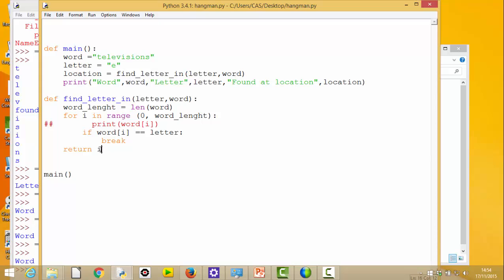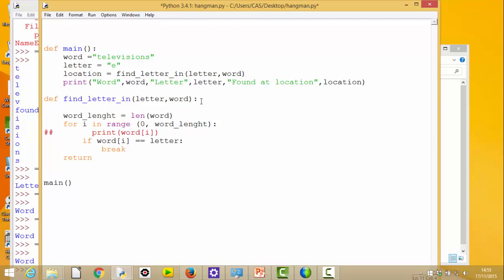It might have multiple locations where it's been found, in which case it needs to tell me all of those locations. This makes me think more about what this function should do. Ideally when we'd designed this we would have thought of all these criteria, but often you don't spot things until you get to the nitty-gritty. So: our find_letter_in function takes a letter and a word and needs to send back data telling us all the positions at which that letter occurred. From our knowledge of Python data structures, this should return a list. I'm going to create a local variable called 'locations' and assign it empty square brackets - an empty list.